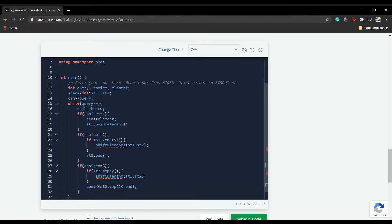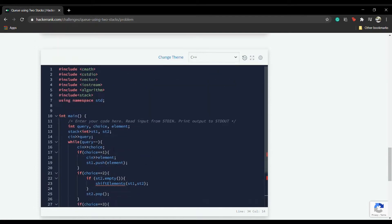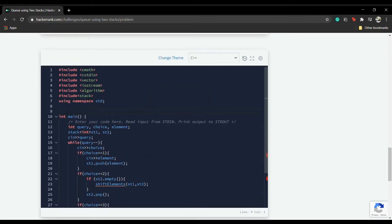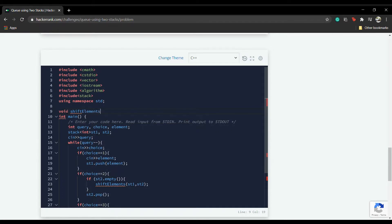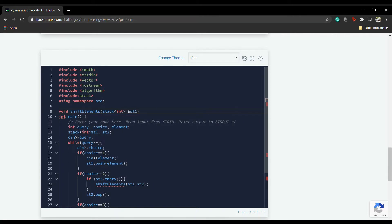That completes if choice equals 3. This is a while loop and we write return 0 here. Now let's go back and write the shift_elements function: void shift_elements taking stack<int>& st1 and stack<int>& st2.